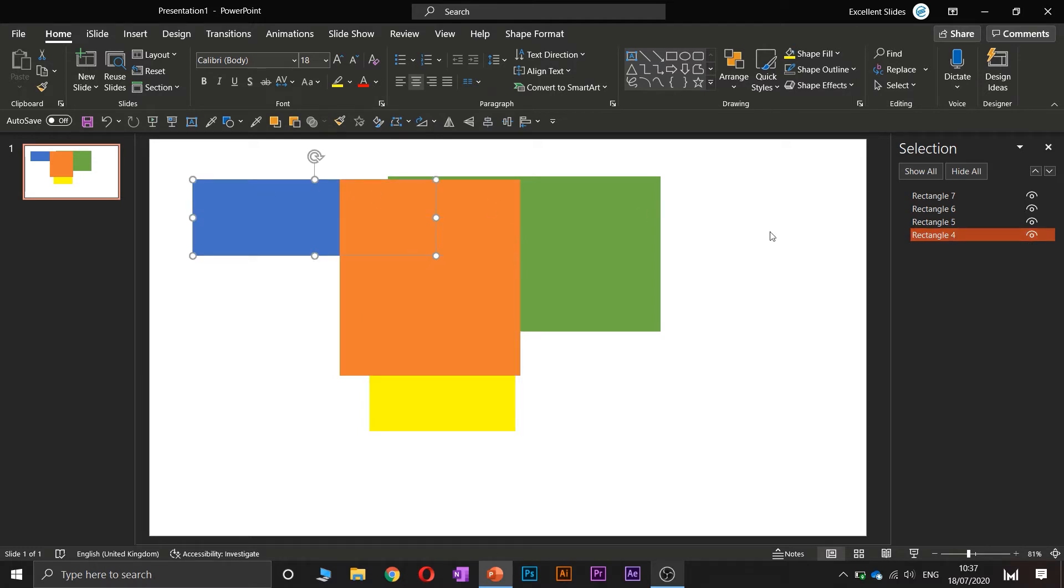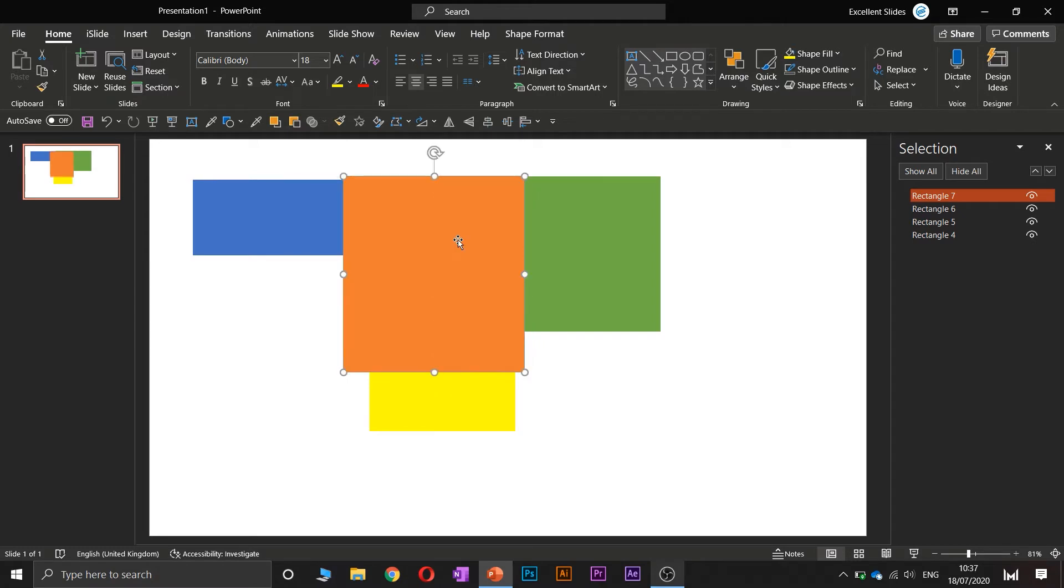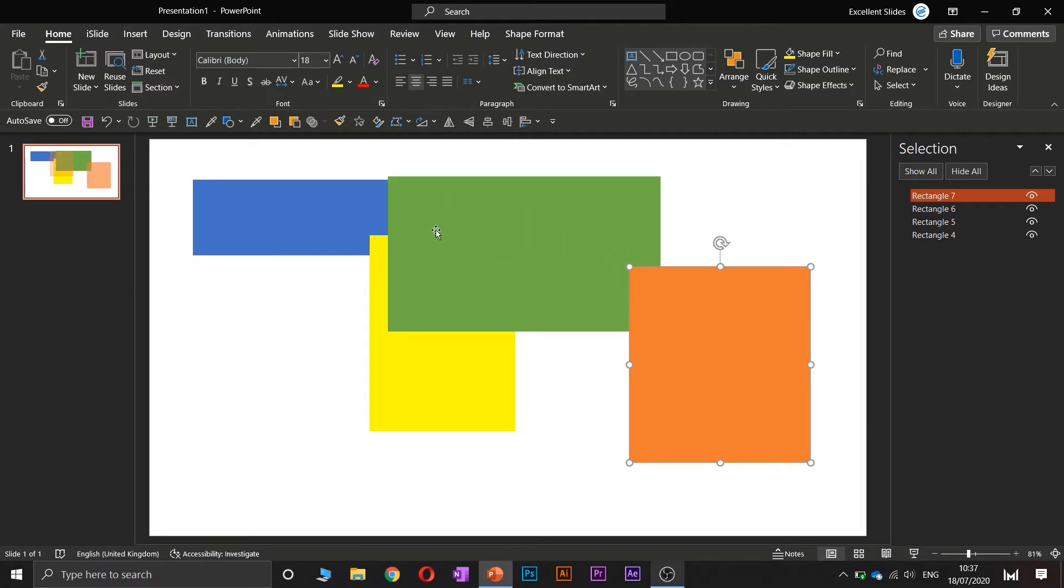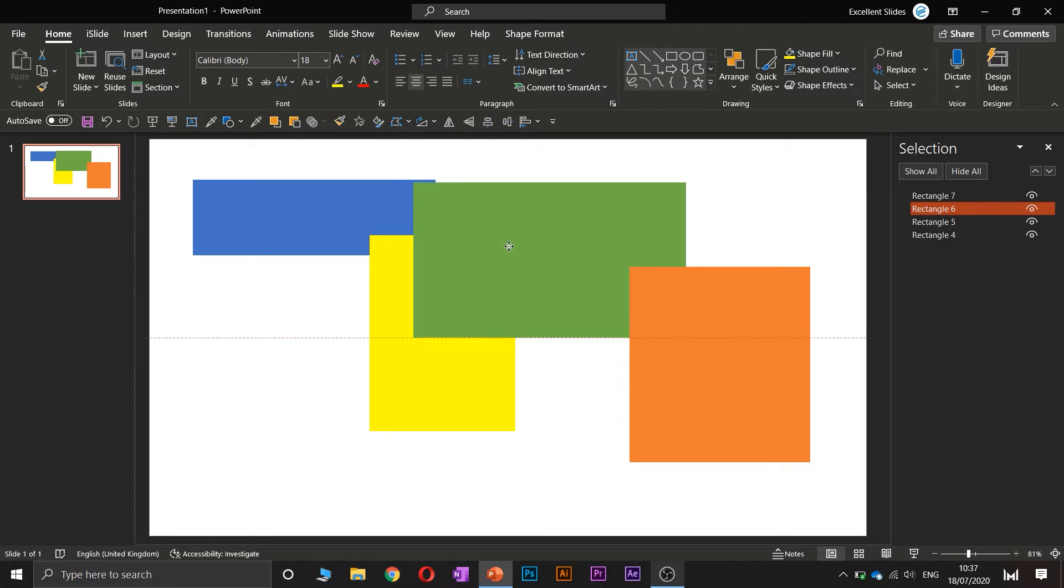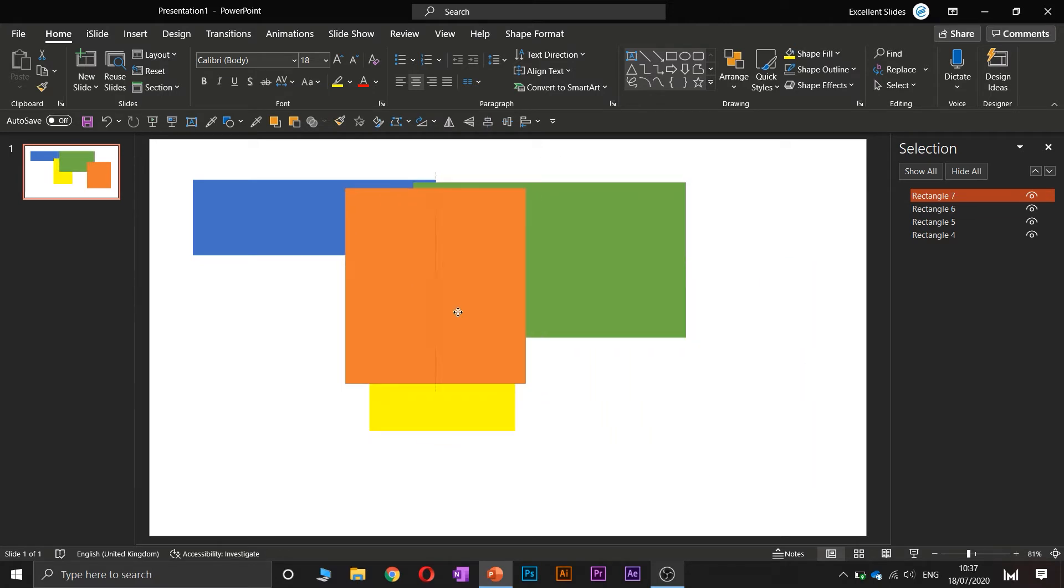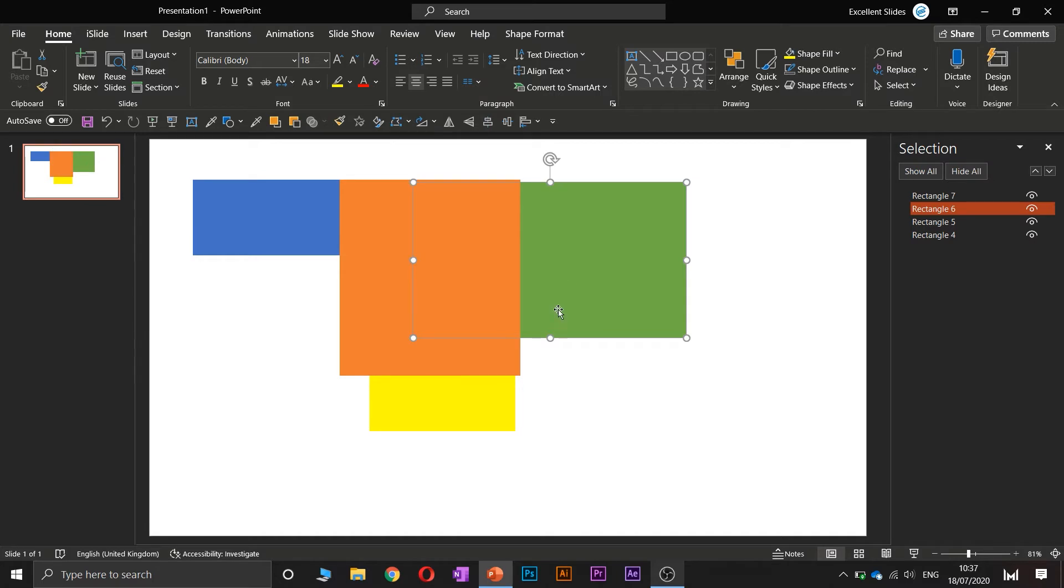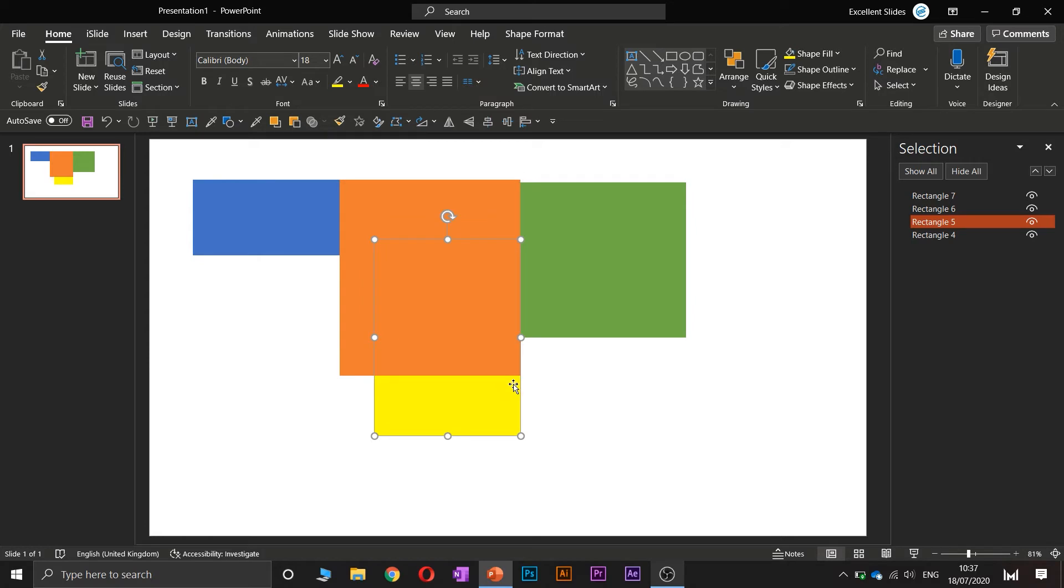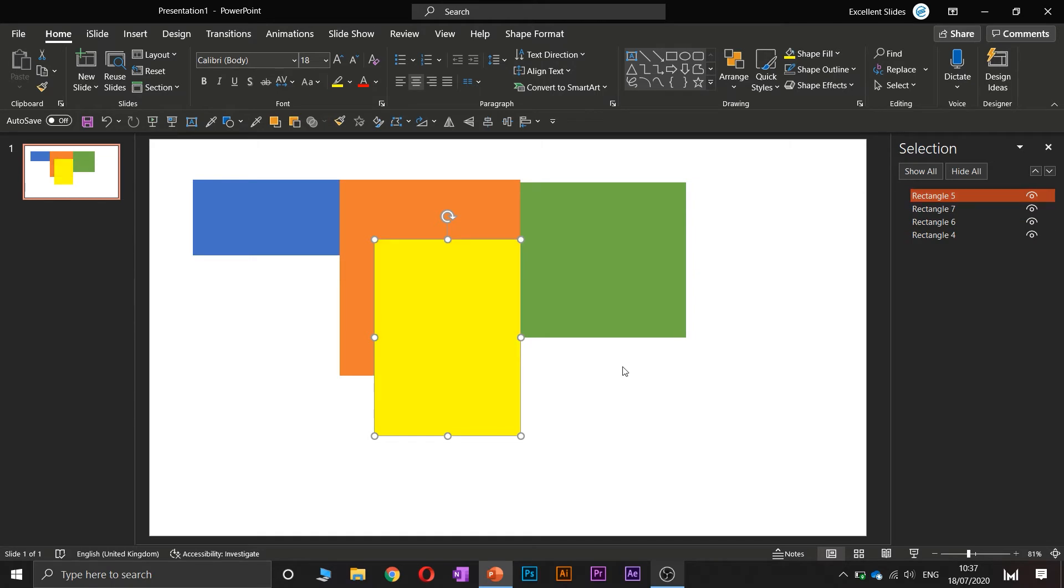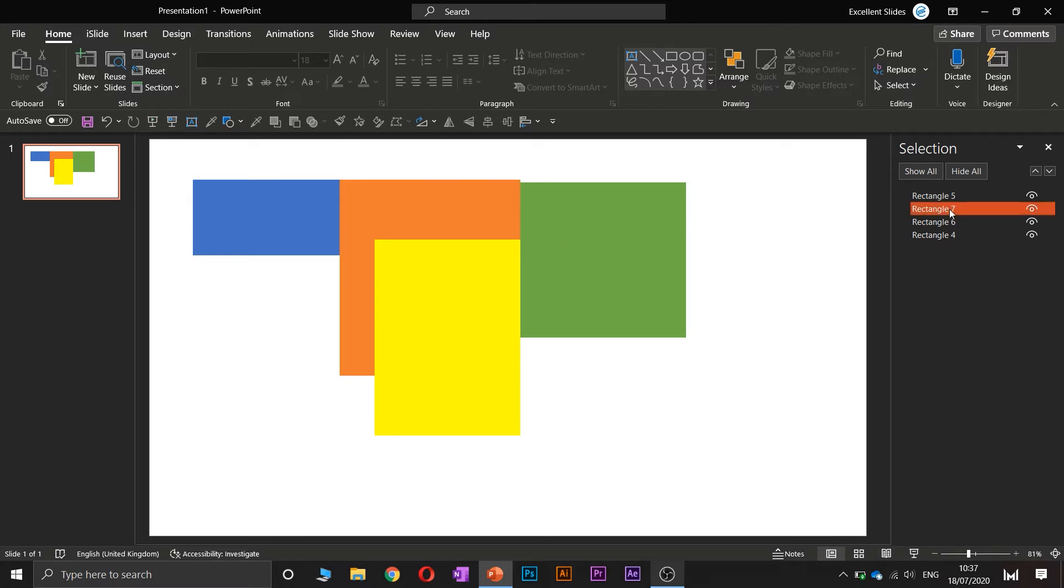So select this orange, and if you move it you can see here we have other rectangles. So if we would like, let's say, this yellow to be the highest, we need to drag this rectangle just to the top. And as you can see, now the yellow one is the highest in the ranking.